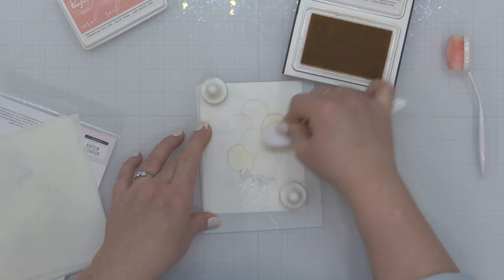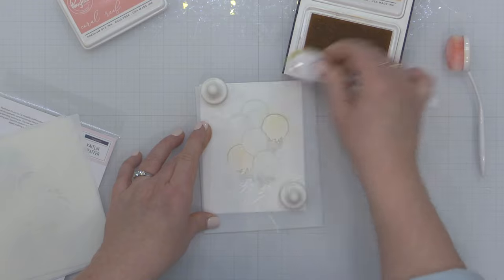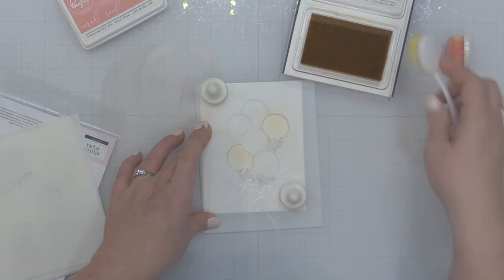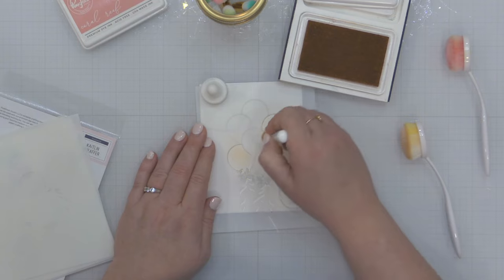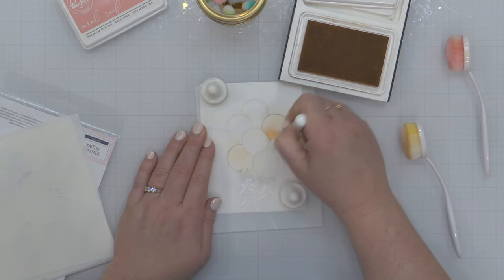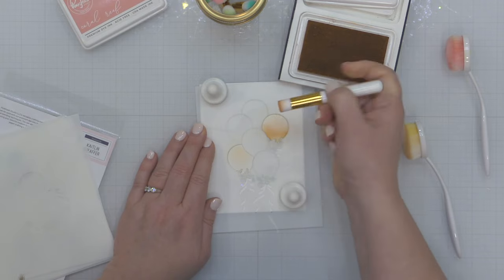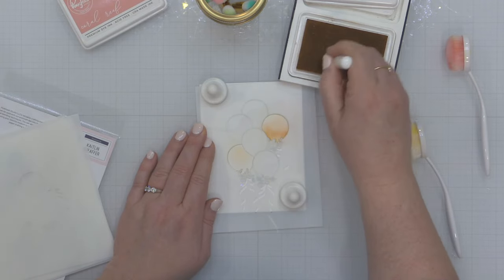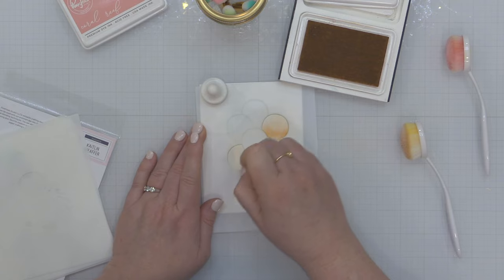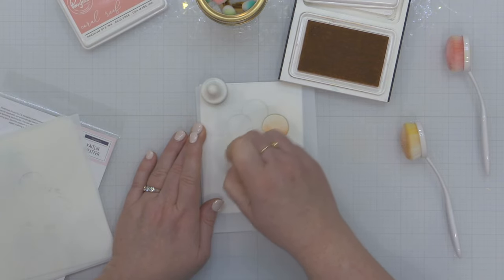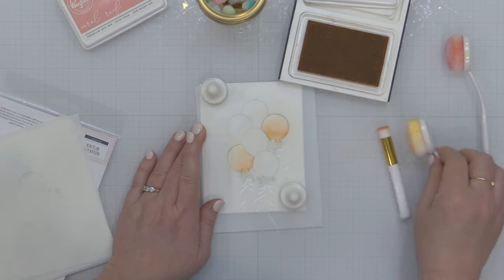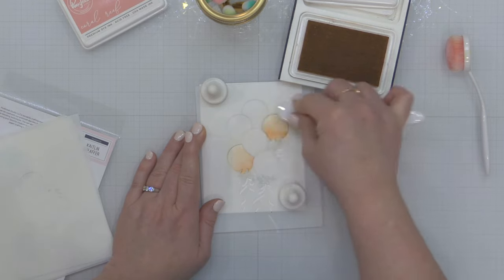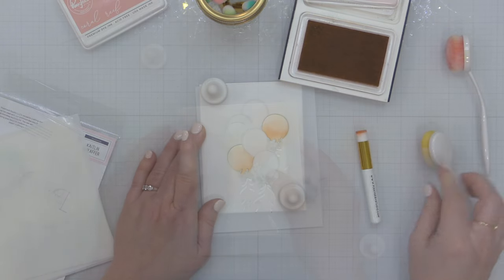I'm starting out with some peach fuzz ink and blending a couple of these balloons here. I'm using my larger brush to go over the large area of the balloon and then I'm going to use my half inch blending brushes from Pink Fresh Studio to add quite a bit of shading and depth to the bottom of these balloon areas.